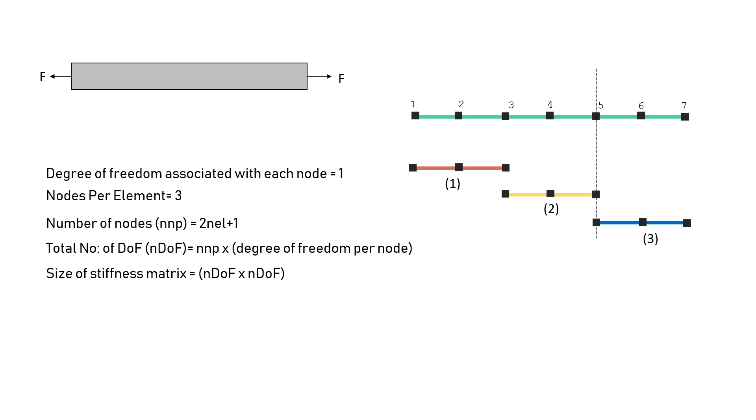The total number of nodes is 2 into number of elements plus 1. You can simply see the pattern here. For two elements, we have 5. For three elements, we have 7, which is 3 into 2 plus 1. So, the total number of degrees of freedom is always total number of nodal points into degree of freedom associated with each node.